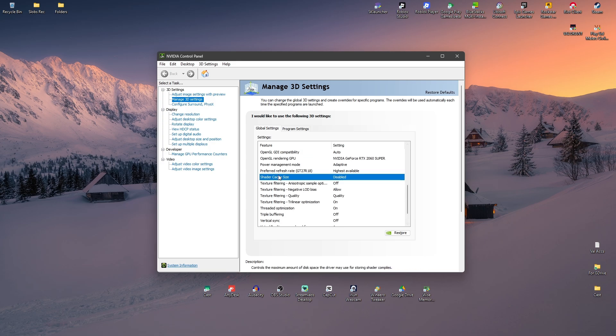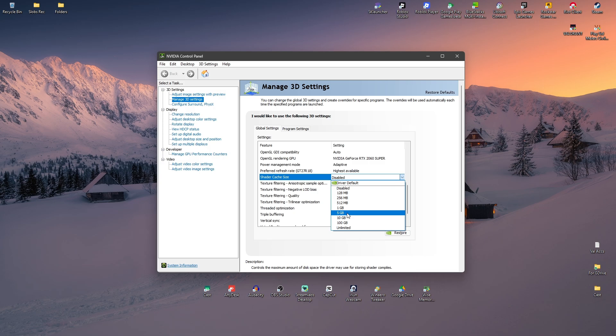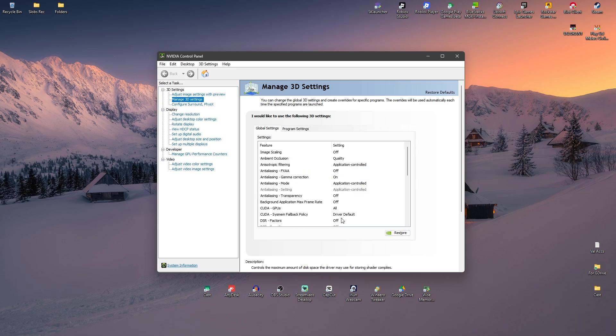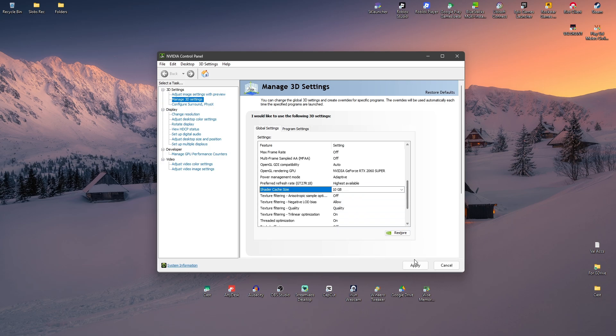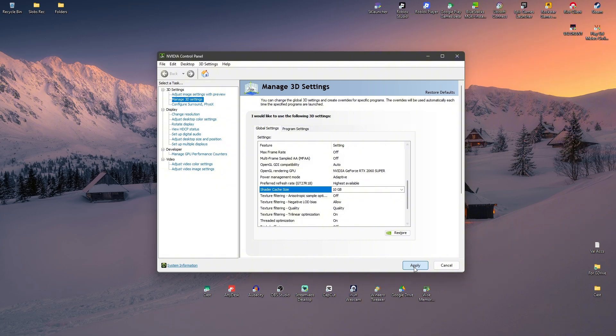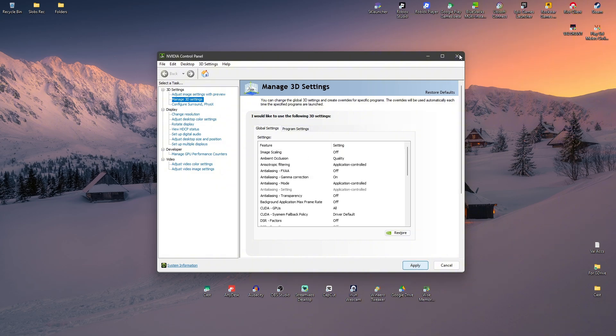I would highly recommend that you use 10 or 5 gig, but if you are low on disk drive or storage, you can just use Driver Default. I'm just going to use 10 gig right here because I have plenty of space. Hit Apply, wait for it, and once done, close it.